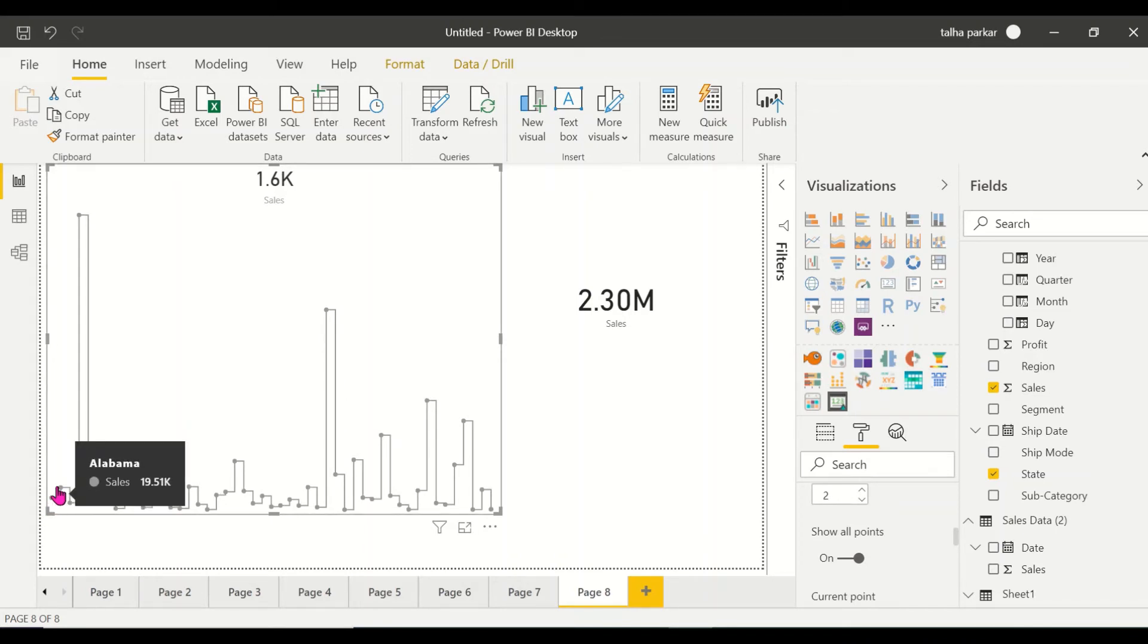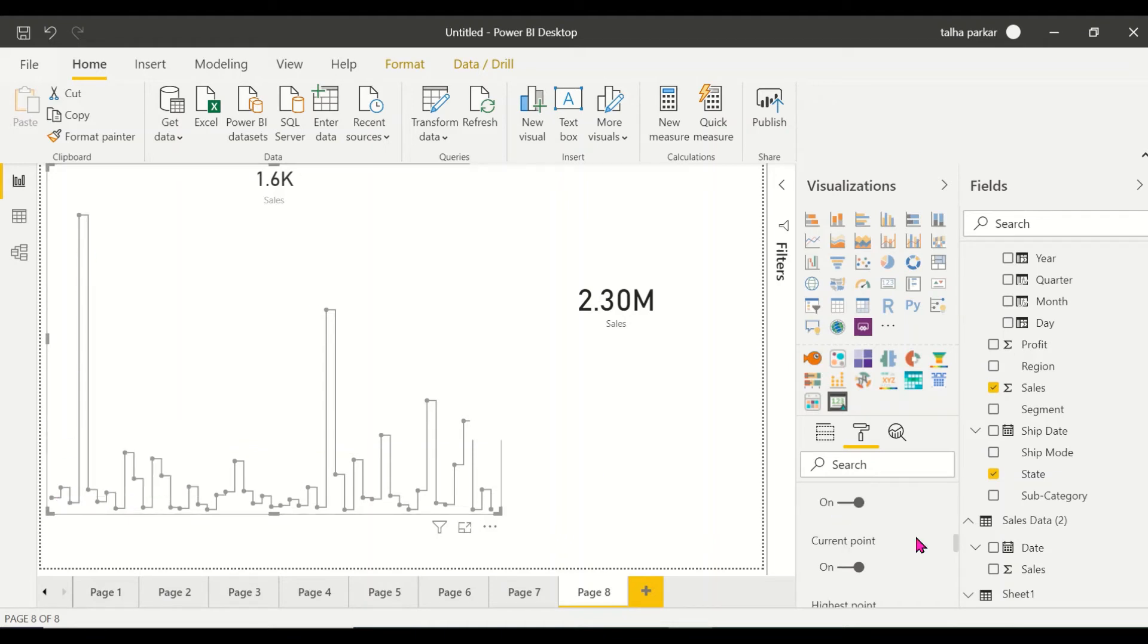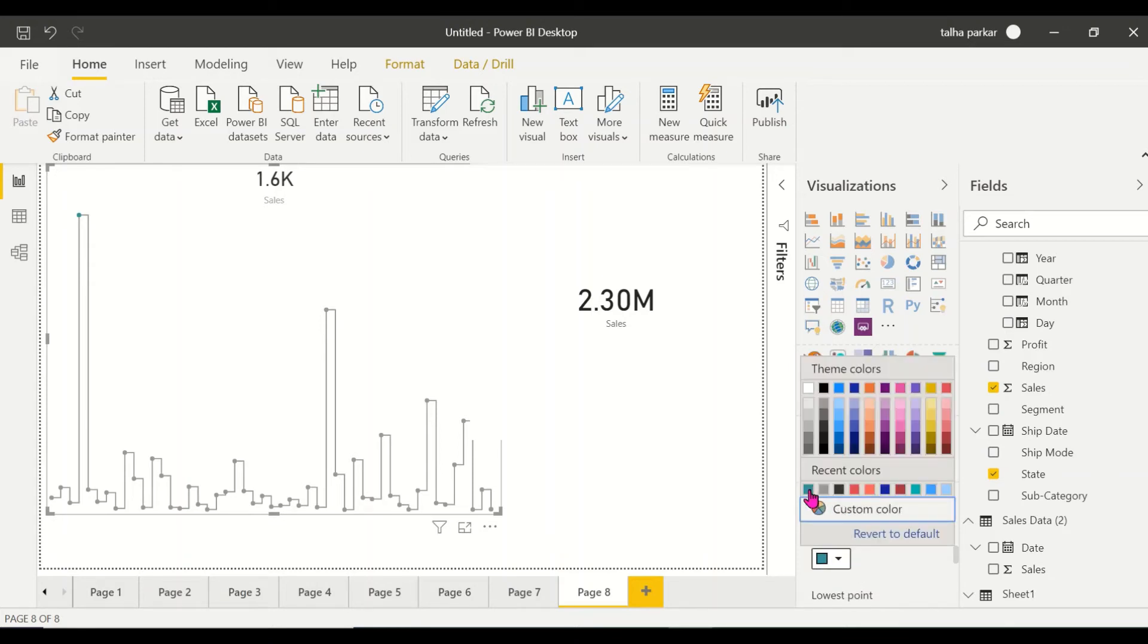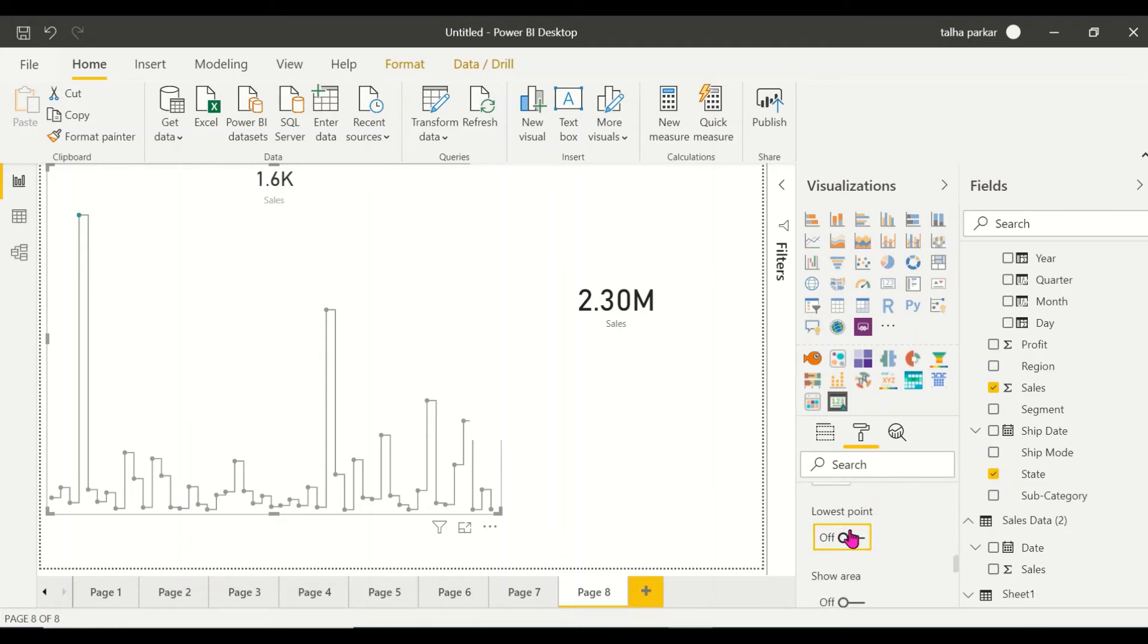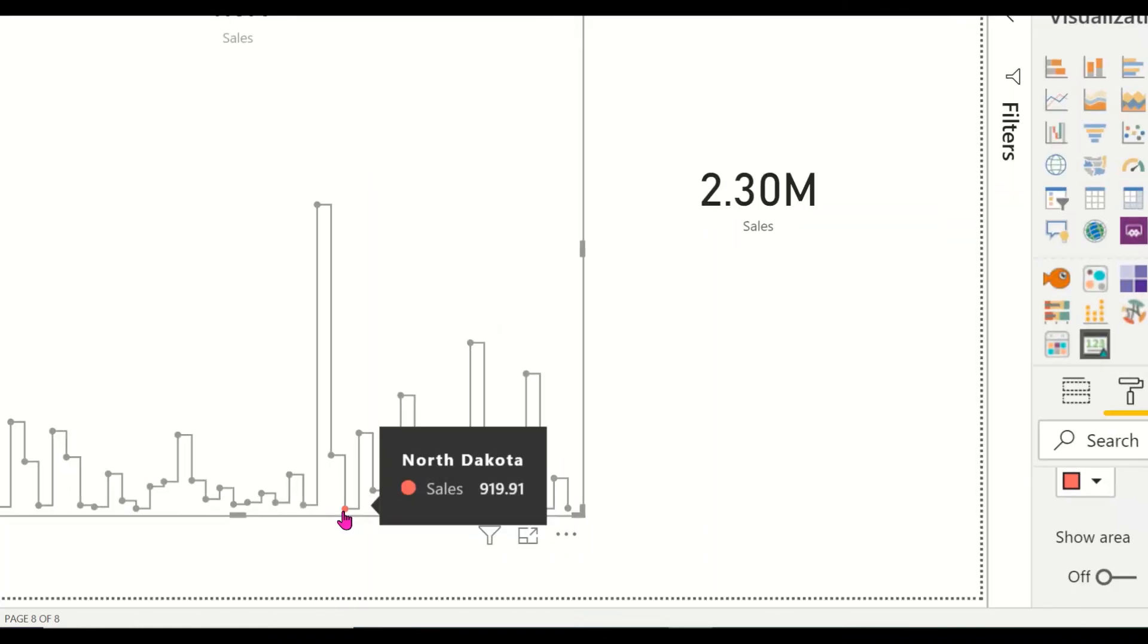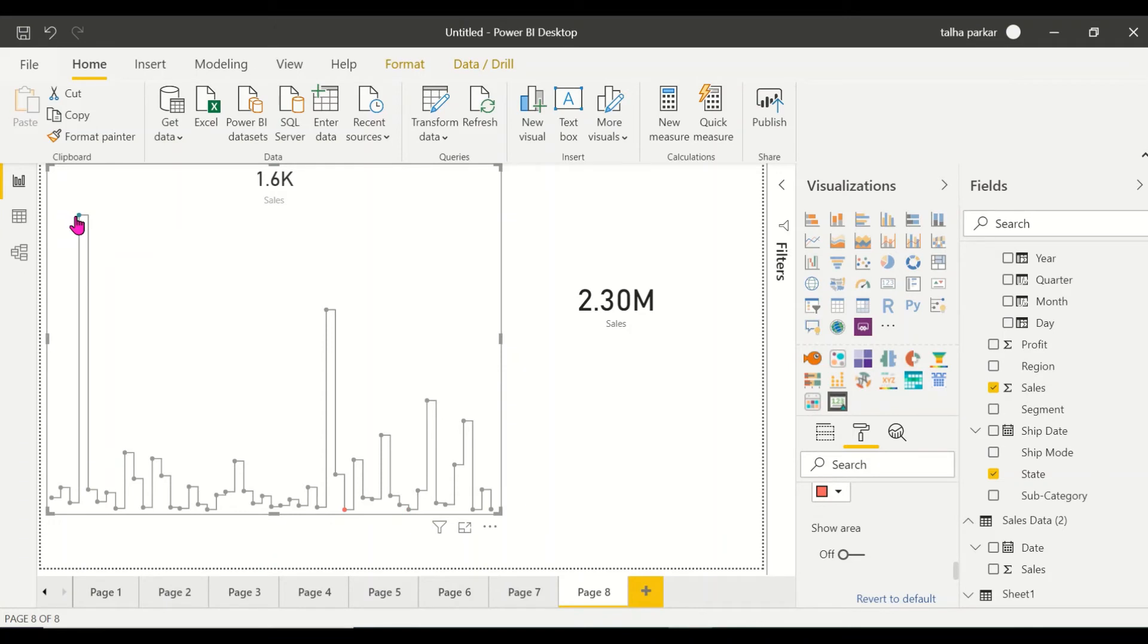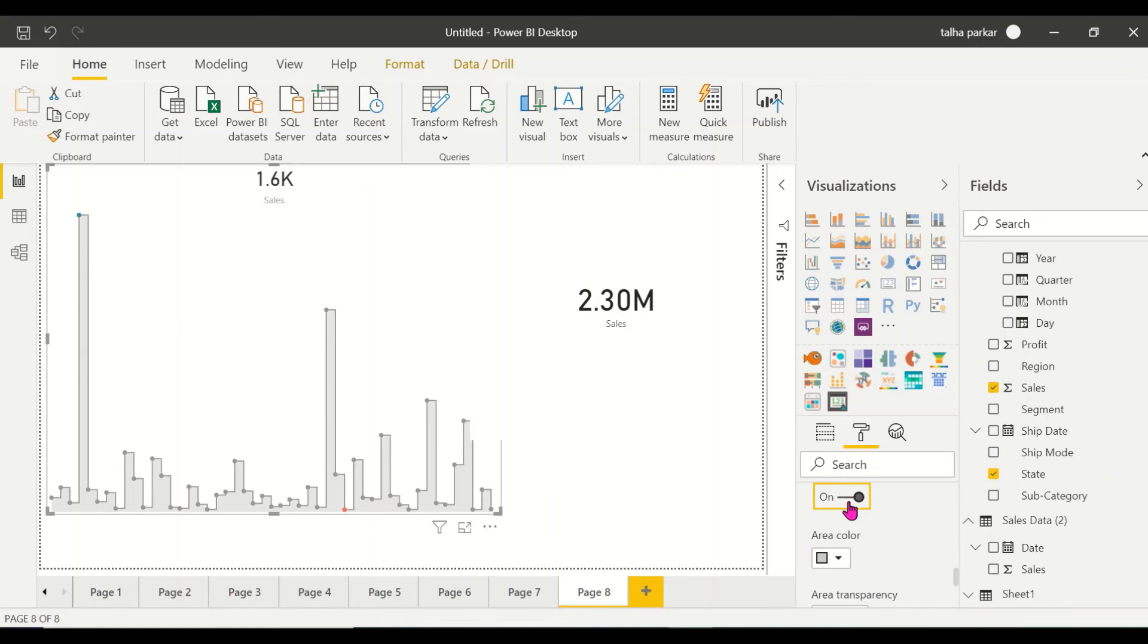When you hover on your first point, it shows you the sales for that state. You could have a highest point and lowest point and add colors. If I want my highest point to be green, it'll show that. If I want the lowest point to be red - maybe that's a danger zone - you see North Dakota has the lowest and California has the highest sales.